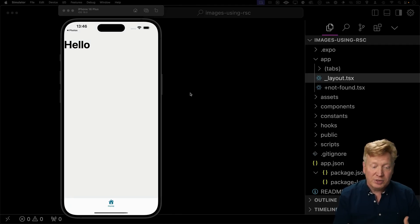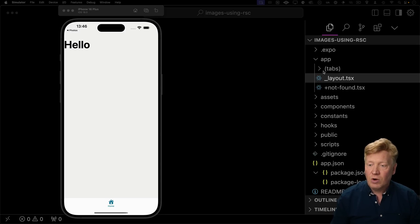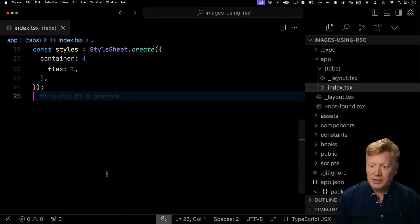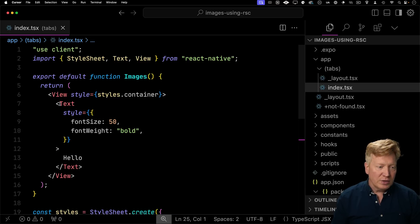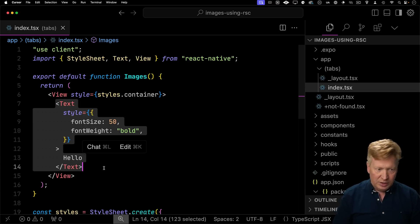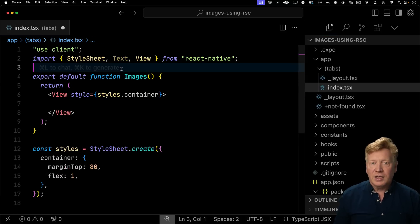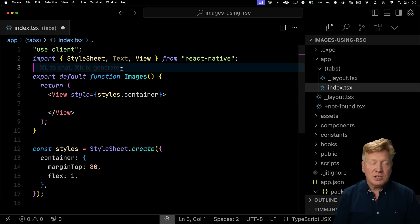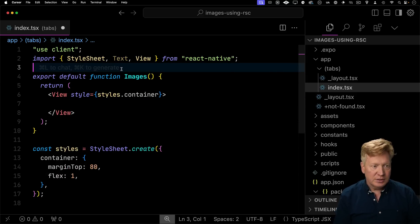The first thing I need to do is add the ability to select an image. So I'm going to go over here to our app directory and then within that index.tsx and here we can see our route including that hello. Let's get rid of the hello. Now I'm going to add a custom hook and that custom hook is going to allow us to select an image.